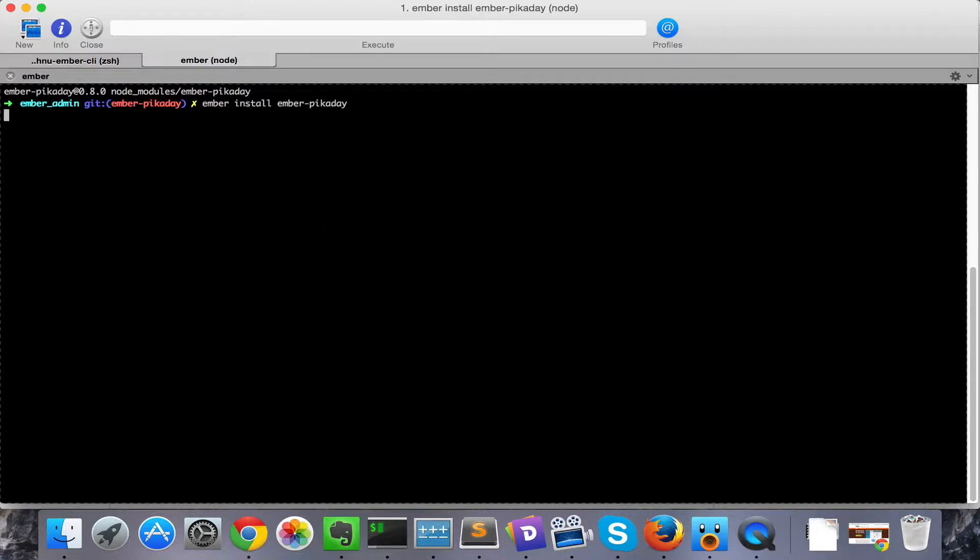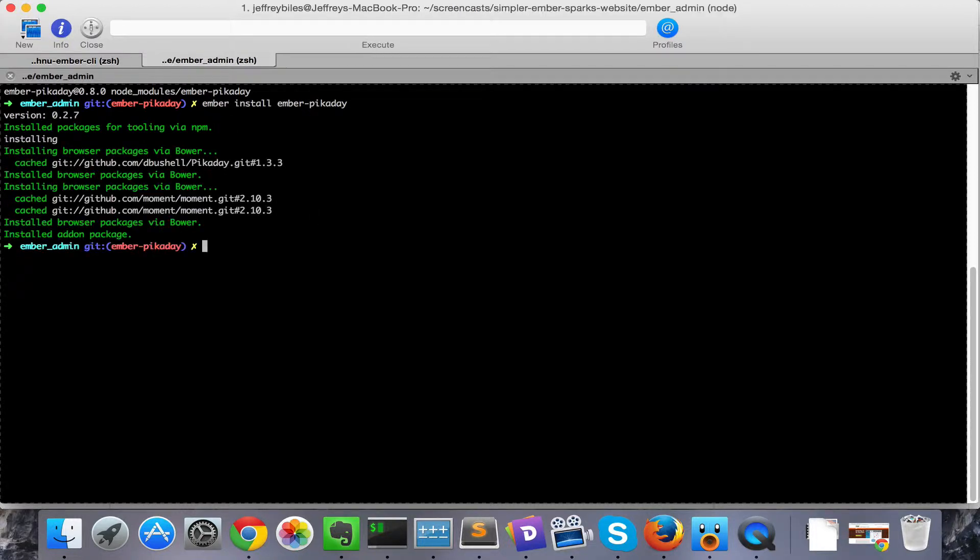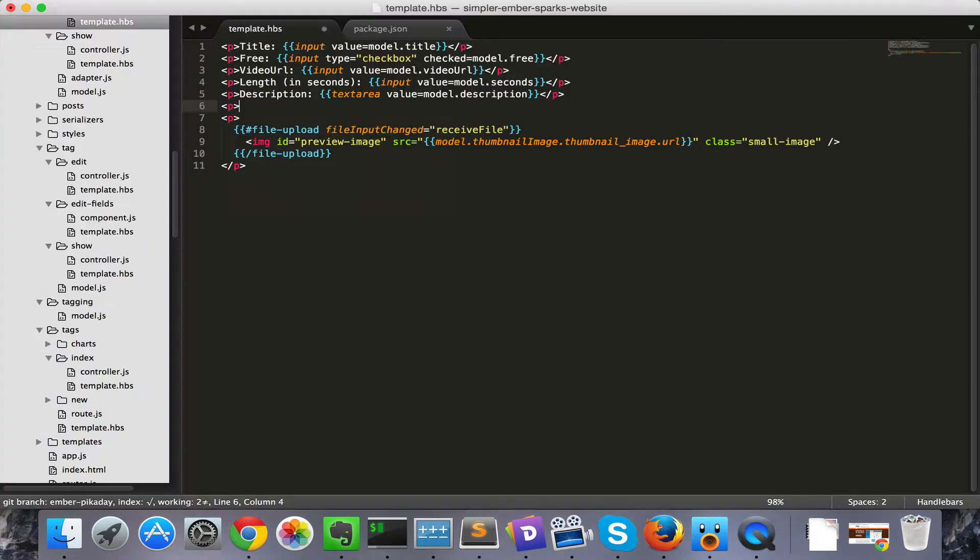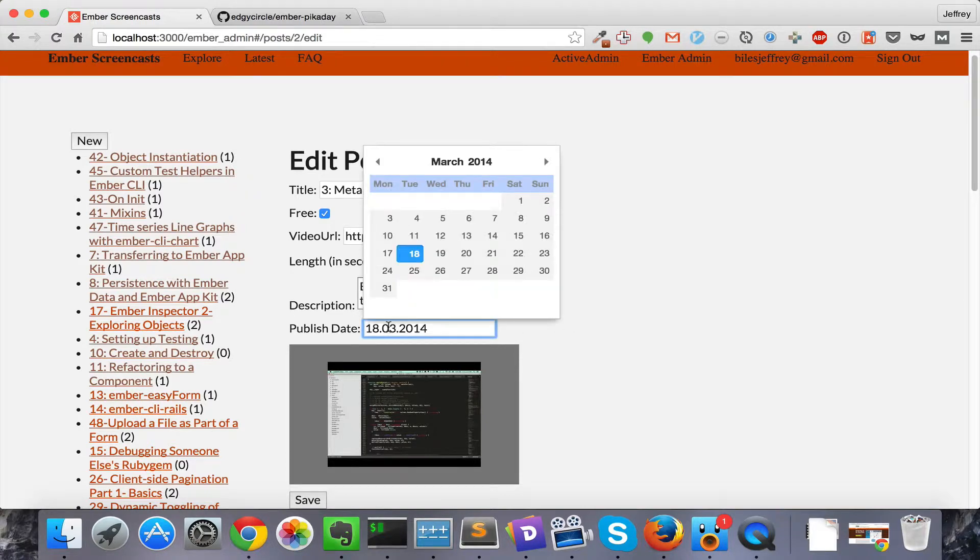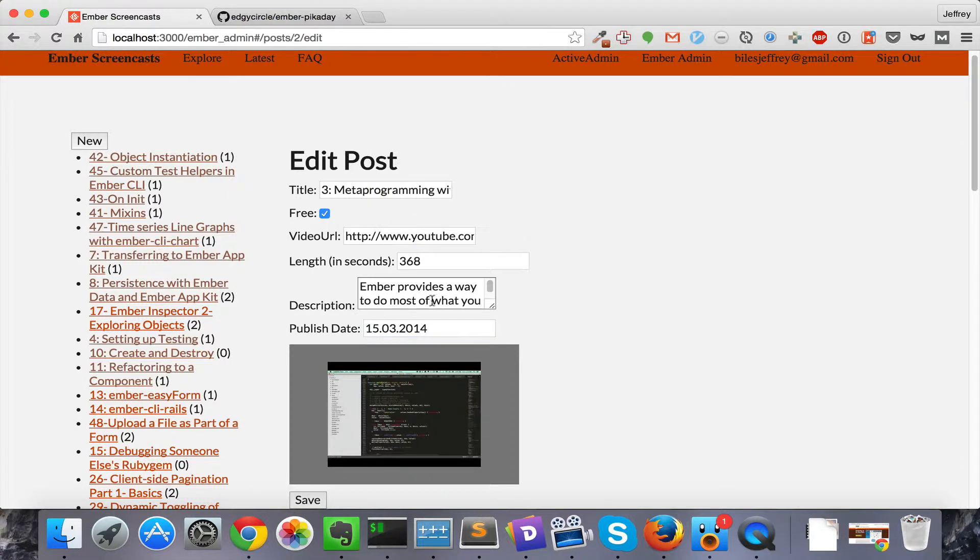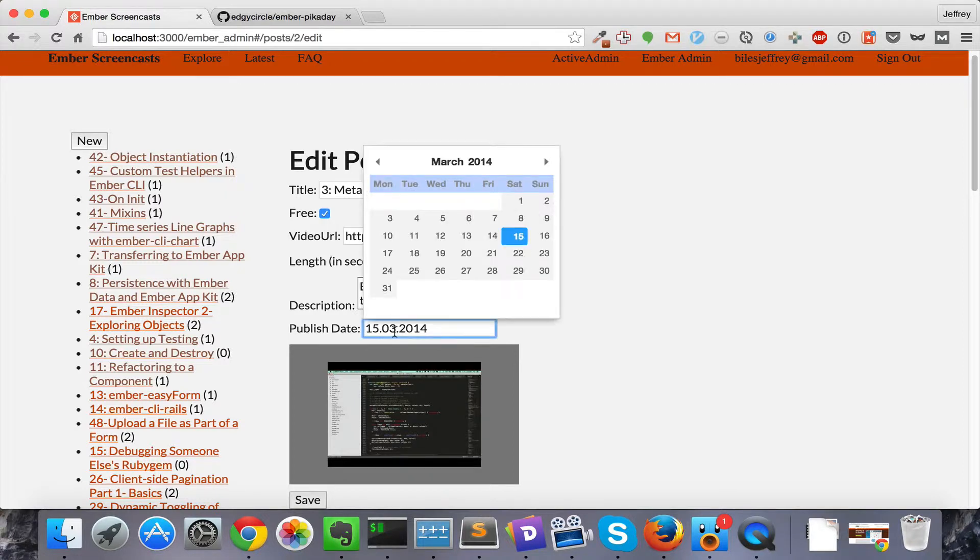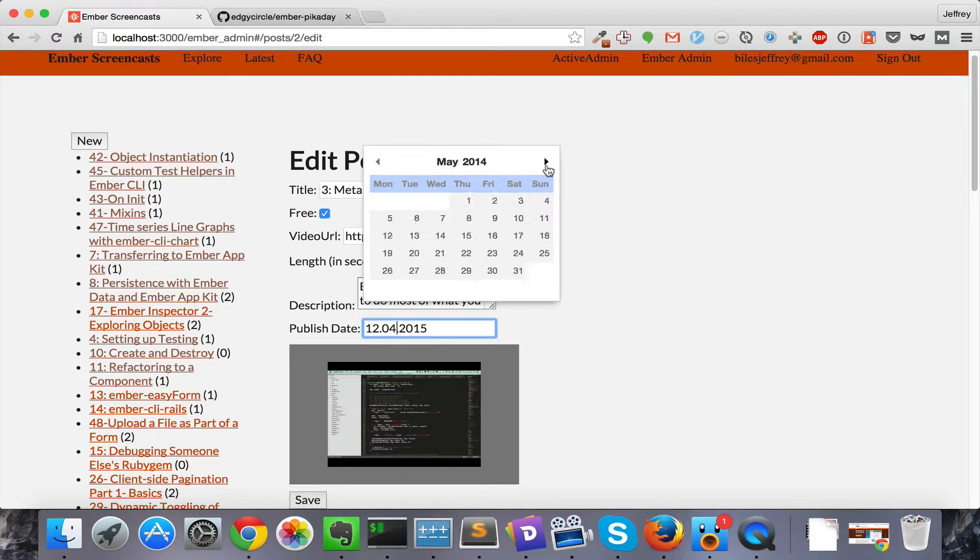So we install the add-on like we do a normal Ember add-on. Then we'll just put our Pick-A-Day input component into our template. And with just that one line, we have a date picker. We can see that we can click on it. We can change the date. We can also change the date by typing it in. And this is really convenient for if we want to say change the year or the month without clicking through all of these.